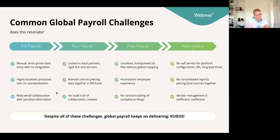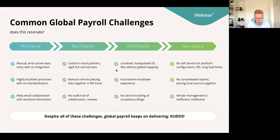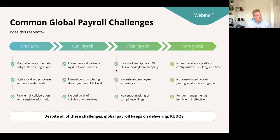If we look at the pre-payroll phase on the far left, you would likely find, despite technological advancements, that there would be manual data entries, which are inherently error-prone, as there are no integrations — whether it's a classic file transfer or an API. If you do manual entry, especially in the rush of pre-payroll leading up to a payroll submission, there is just inherent room for error.